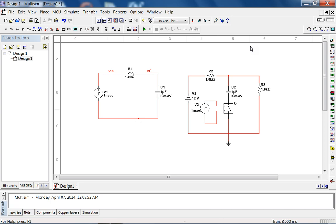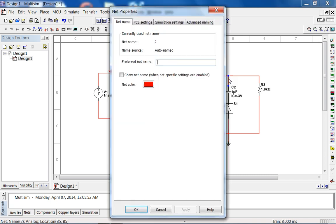Let's see what should happen before we do the simulation. Initially the switch is open, then the switch closes. So the capacitor is basically going to charge, it's initially at minus three. Once the switch closes, after a very long time, it's going to go to six volts. So that's what should happen. Let's look at the voltage across the capacitor.